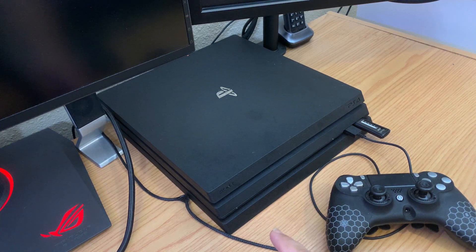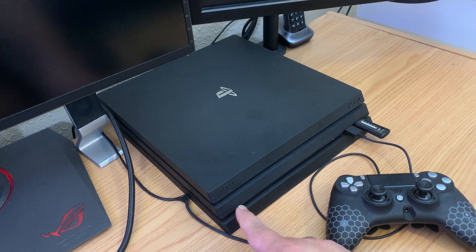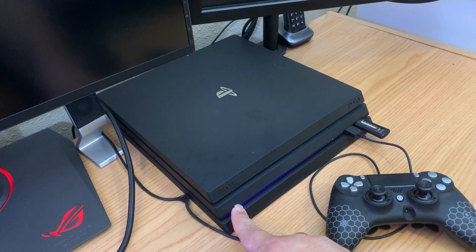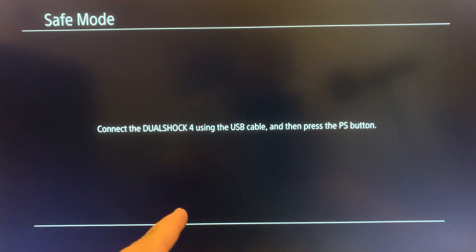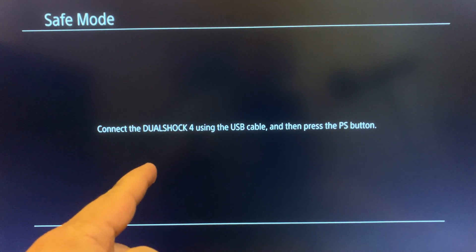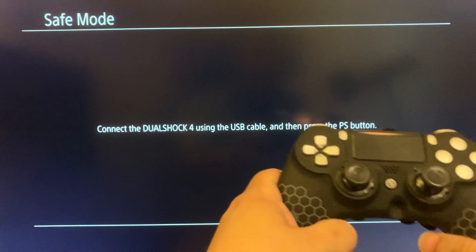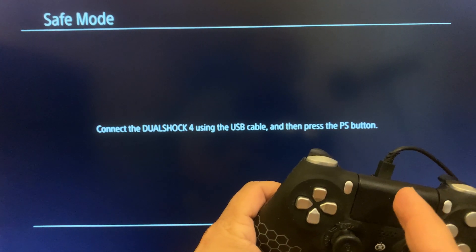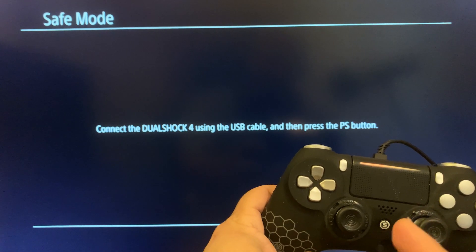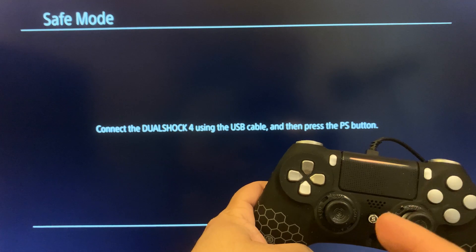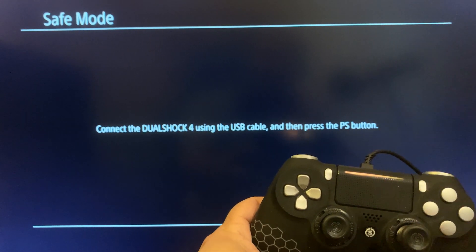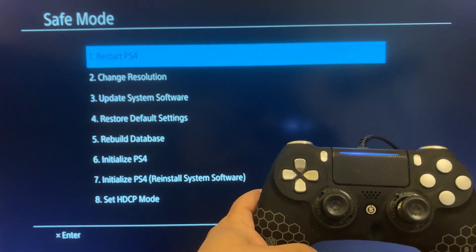To get into safe mode, locate the power button on your PS4 and hold it down for about seven seconds. You'll hear a first beep — keep holding — then release after the second beep. You'll come to the safe mode screen asking you to connect your DualShock 4 controller with a USB cable and press the PS button. If pressing the PS button does nothing, you're not using the correct USB cable. I'll leave a link in the description to an official replacement cable that works.